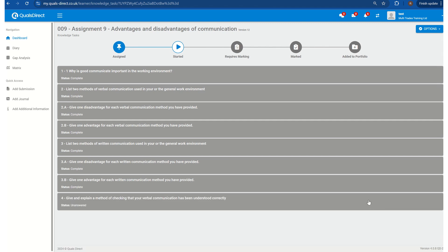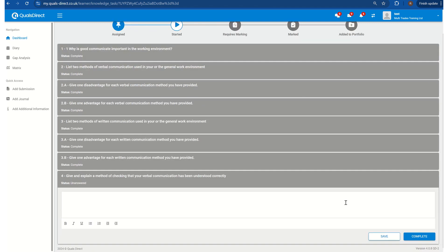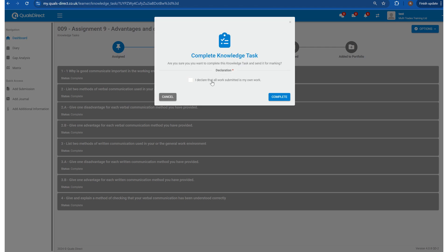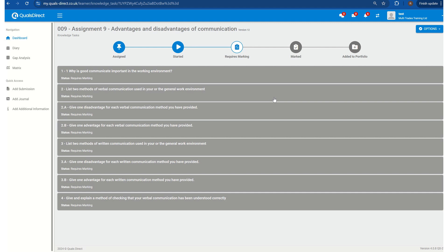Once you get down to the final answer, you click complete, and it will prompt you to declare that it's your own work, and complete. And that is how you upload and answer your assignments.